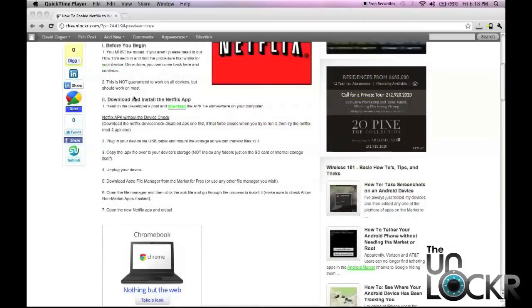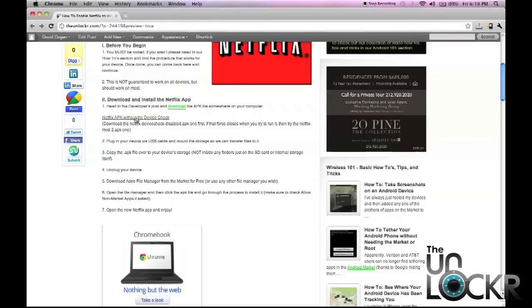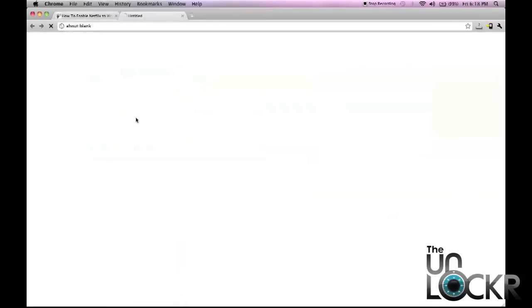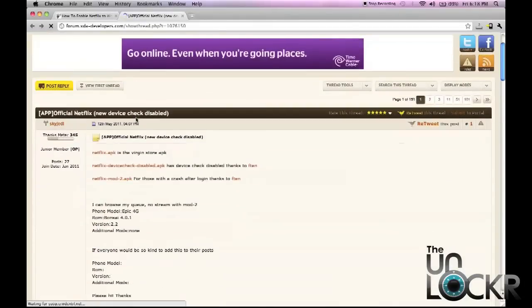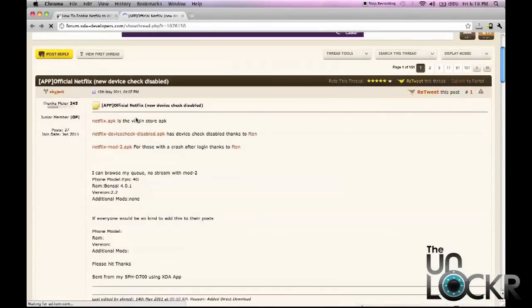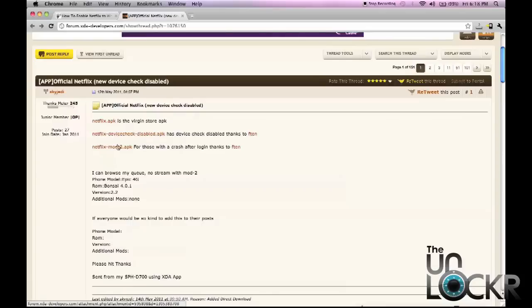So now that you are rooted, next thing you have to do is you have to go to the developer's post by clicking on this link here and you'll see the Netflix APK files. So there's two of them. There's this one here and then this one.